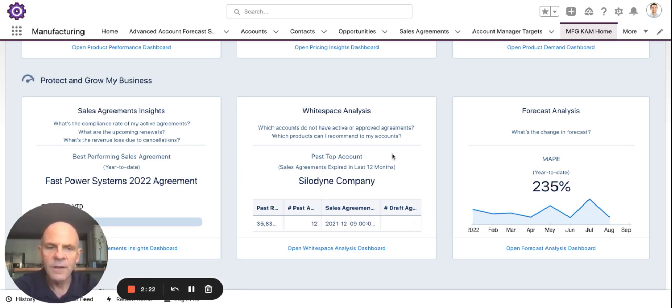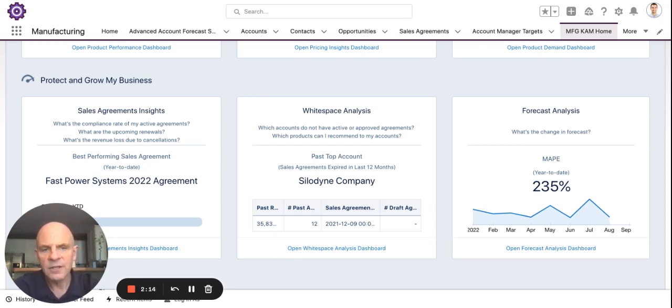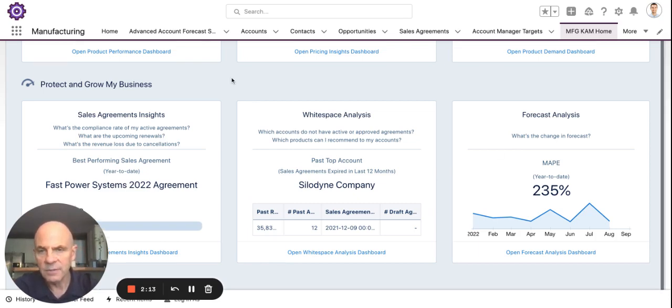Whitespace analytics — what could I be selling to certain accounts based on what others are buying in the same segment? And then finally, forecast analysis: what is my forecast accuracy?